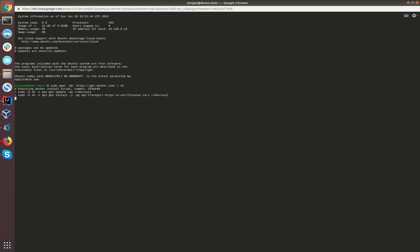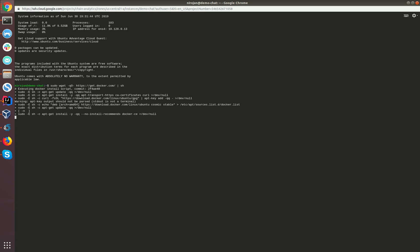We can install the latest Docker engine via this command. If you already have Docker and Docker Compose pre-installed in your virtual machine, then you can skip these two steps. Let's wait till the Docker installation is finished.